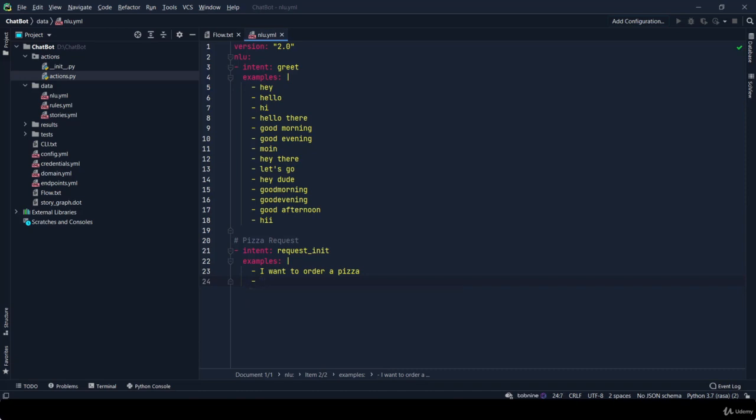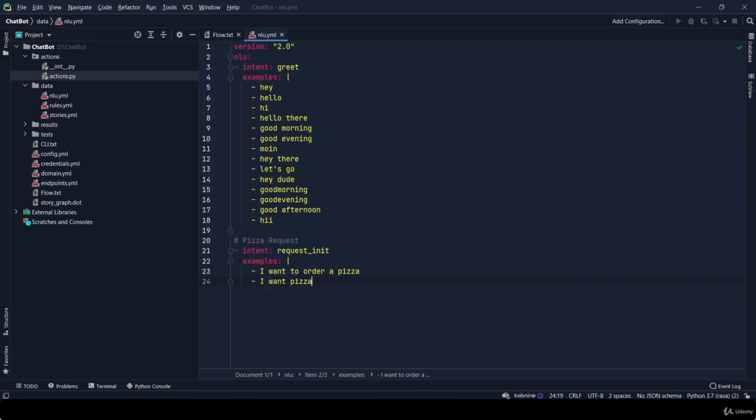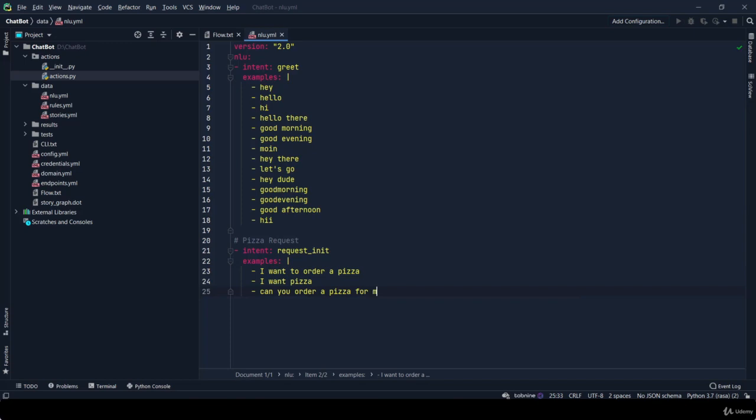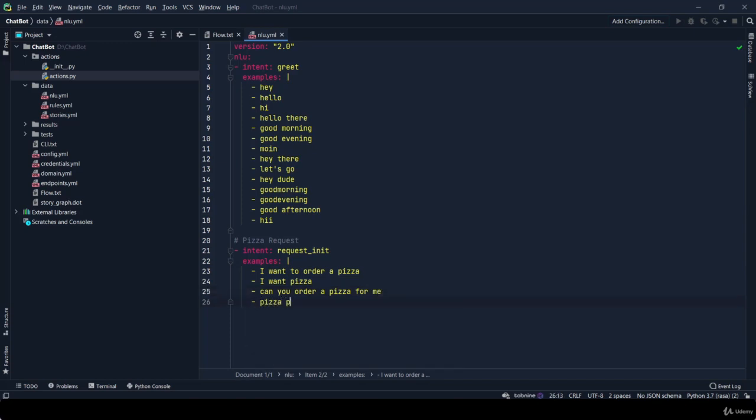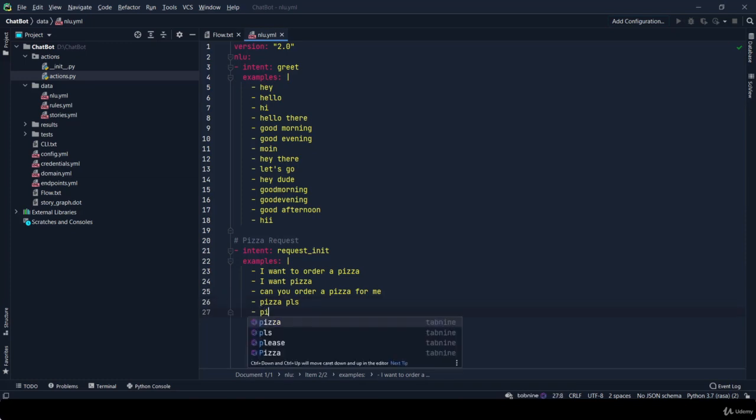Second message is 'I want pizza'. Can you order a pizza for me? Pizza please. And at last, pizza. The more you feed data into nlu.yml, your model becomes more robust, so it is a good way that you enter more examples as you can.